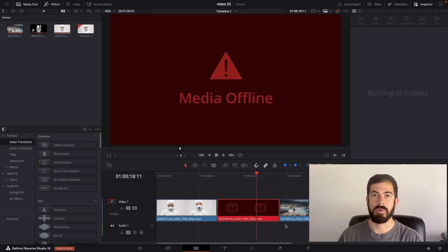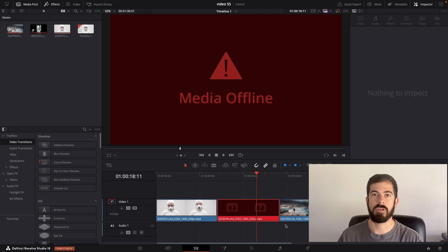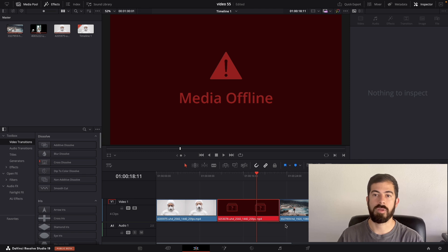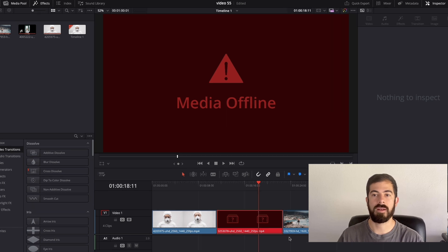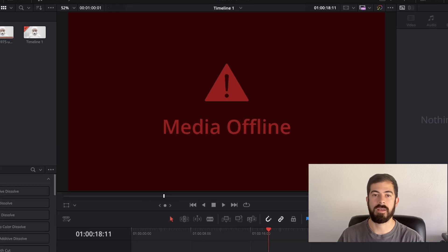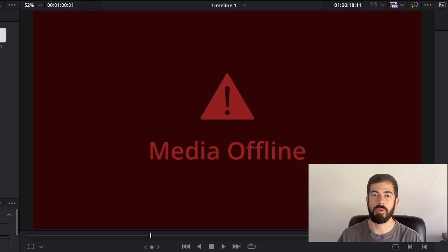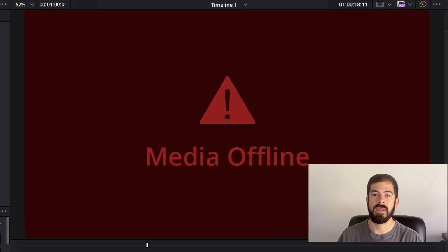In this video, I will guide you through resolving the media offline error in DaVinci Resolve. We all encounter this frustrating issue with its alarming dark red background and warning sign.